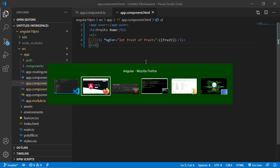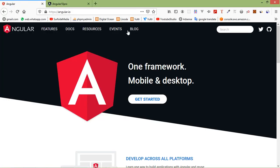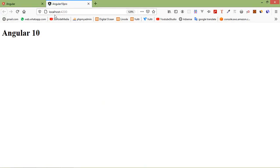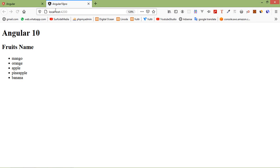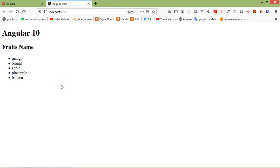Save the file and switch to the browser. It's compiling — and now you can see the fruits listed: mango, orange, apple, pineapple, and banana. Now let's see ngFor with an object array.